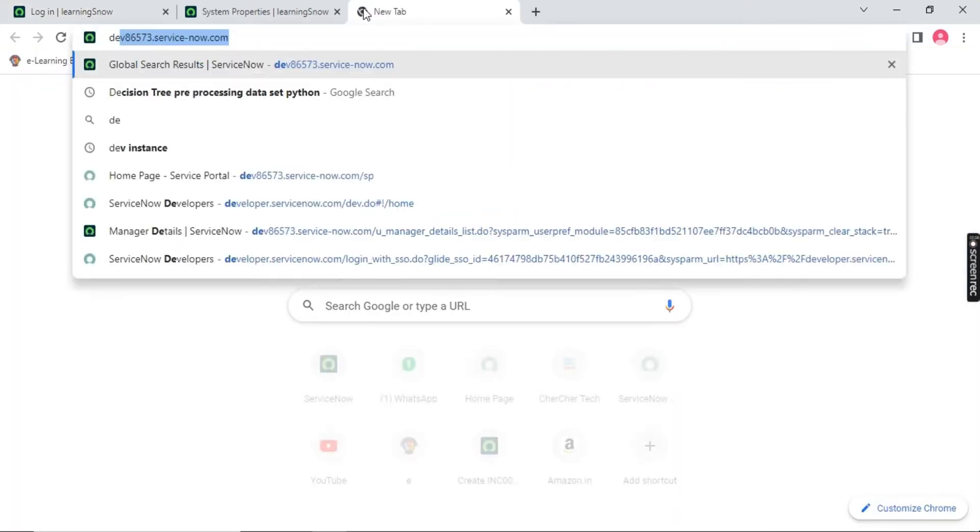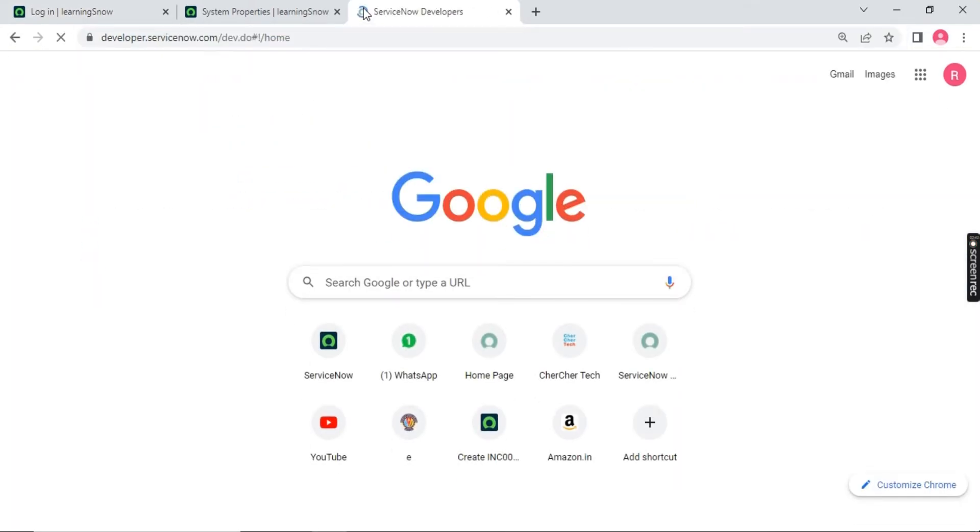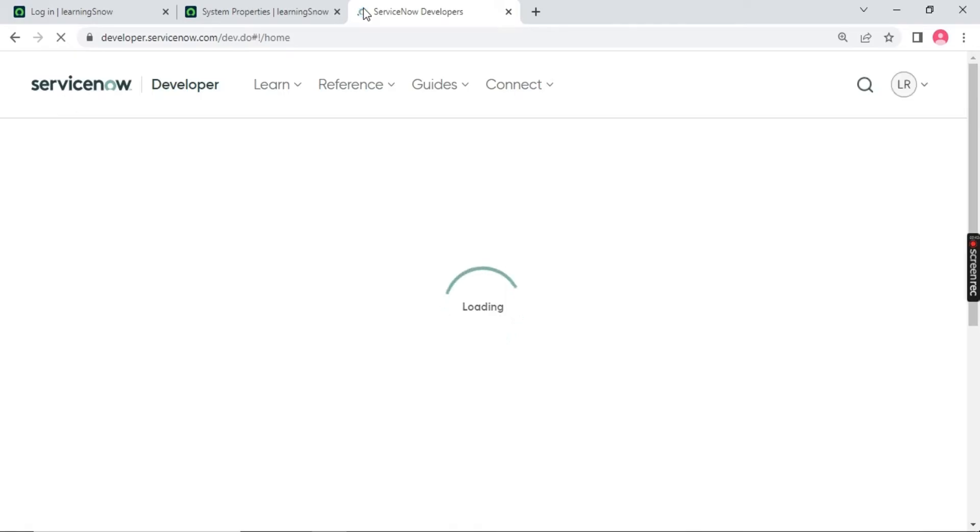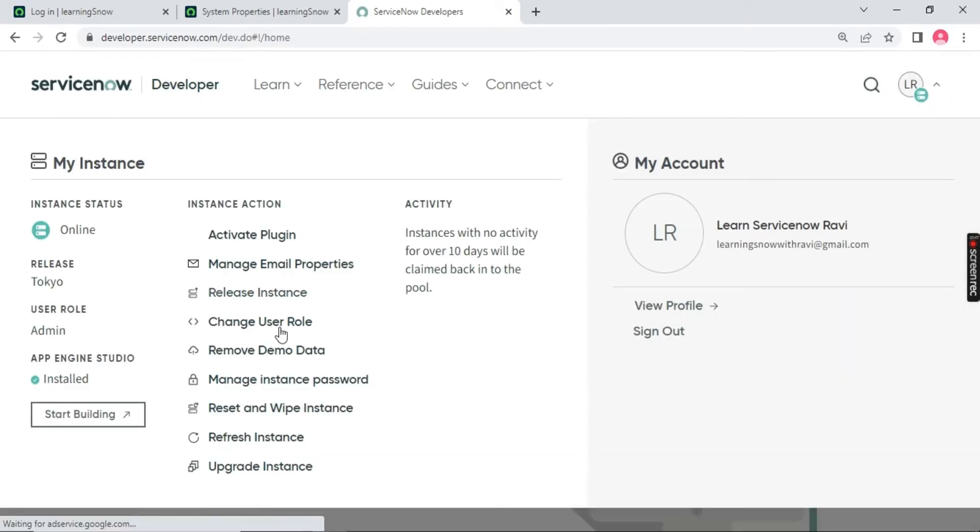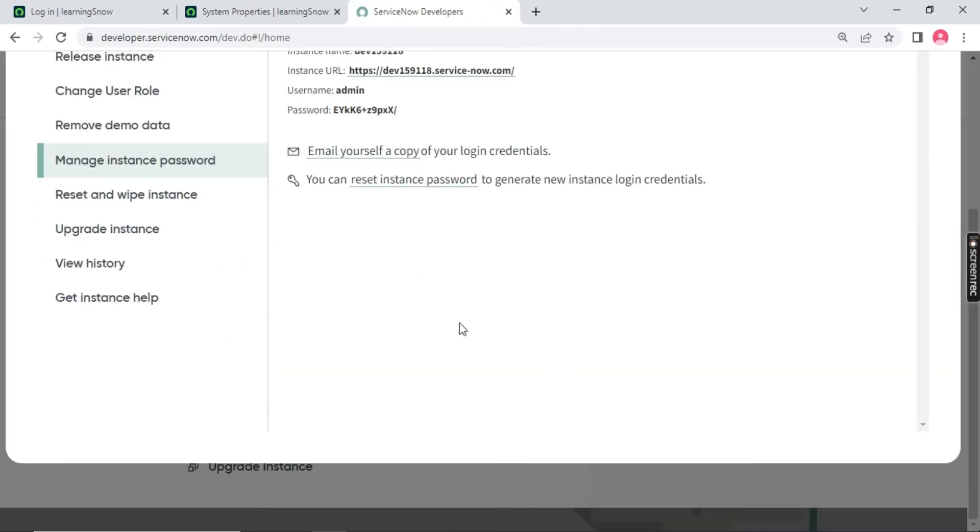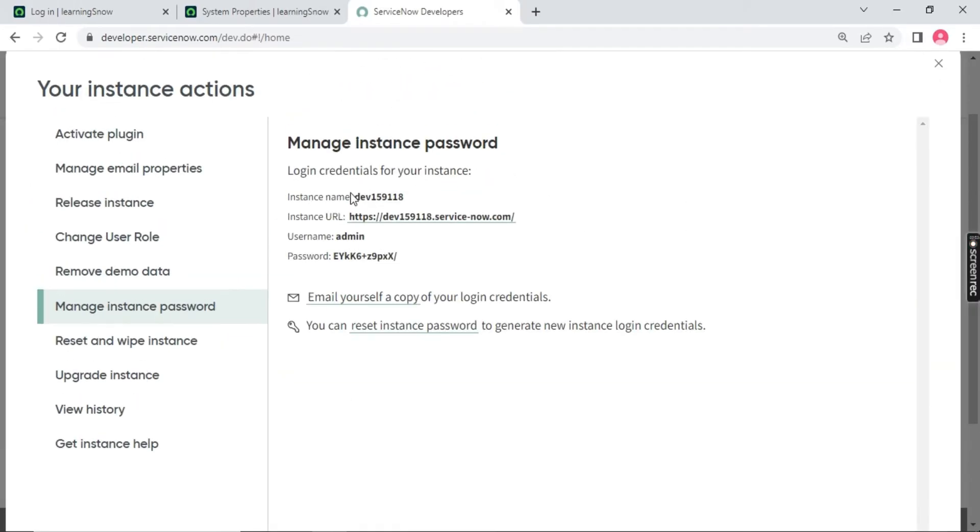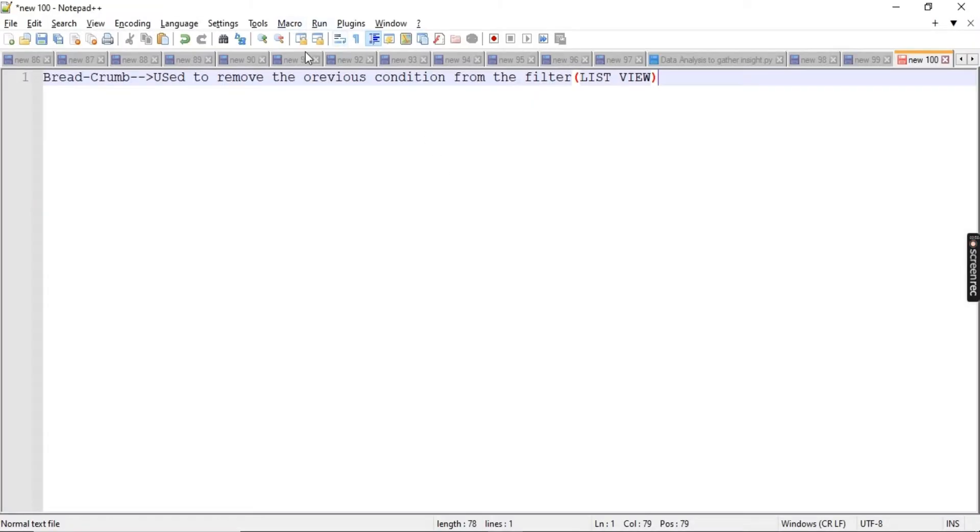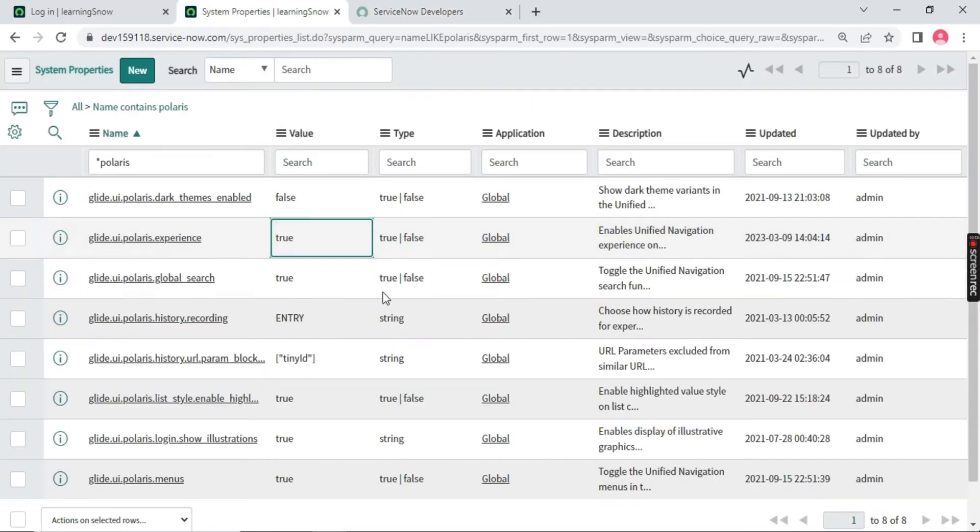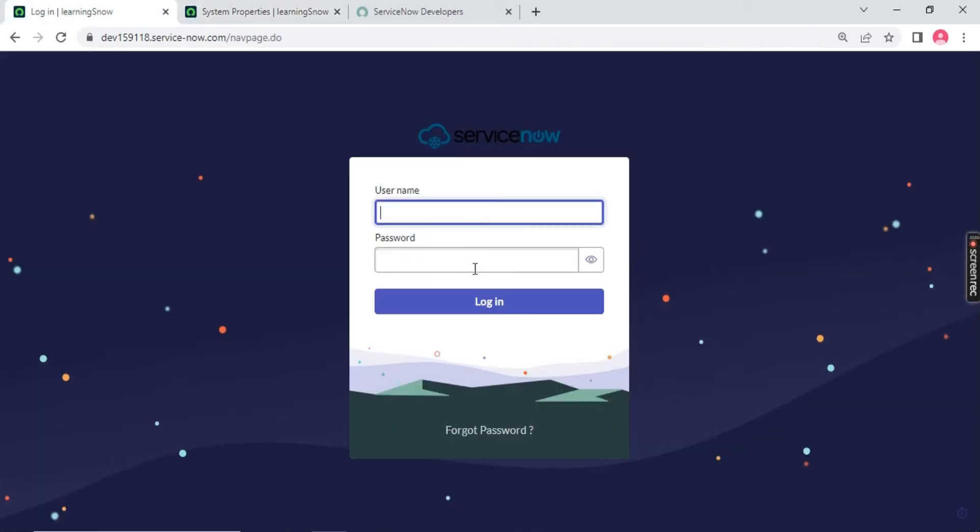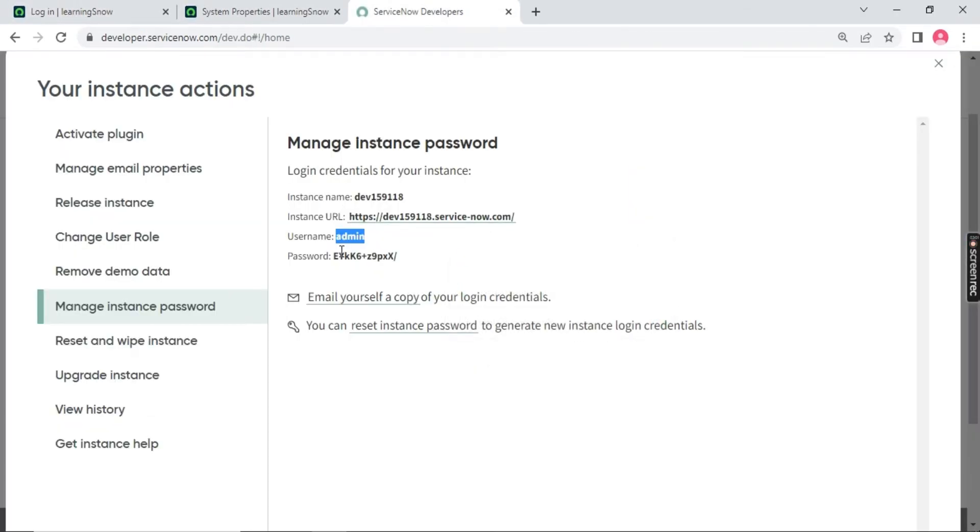In this case, we will go to the developer.servicenow.com page. And from there, you will notice we have our instance. This is Learning ServiceNow with Ruffy and we have Manage Test Password. So from here, we will have all the password available. So admin, you can go back, admin. And the password is this one.